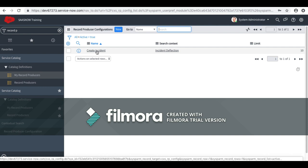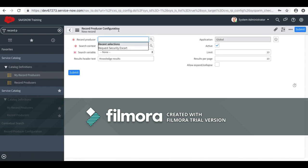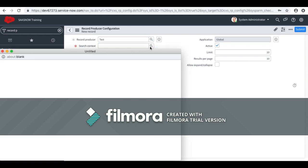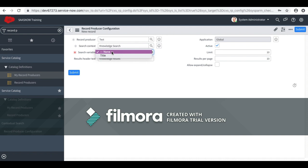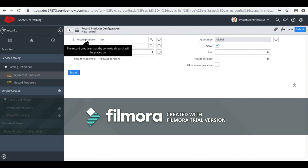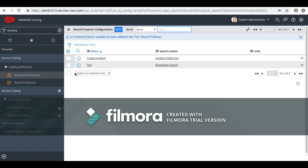As of now it is being used for the 'Create Incident' record producer, but I will create a new one for our catalog item. Whenever you want to add contextual search, you have to create that record. First, I will select the item — we created a 'Test Catalog Item,' I will select it. The search context is set. Now, what do you want to search? I want to search for knowledge. Then, with the help of which variable do you want to search? I will select 'title,' which we created. You can select any variable — it will automatically list the variables once you select the catalog item. Finally, I will click Submit.